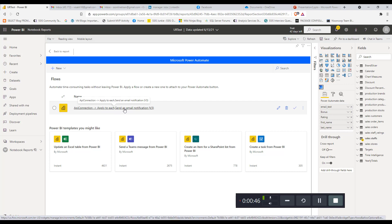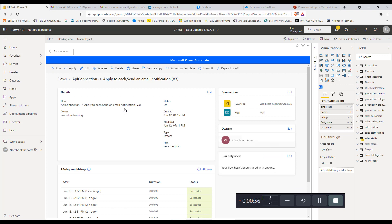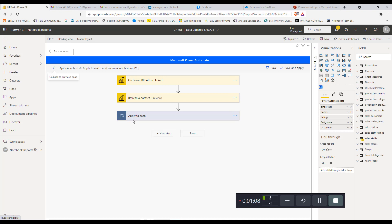In this case, the flow that is used is called 'Apply to Each Send Email'. This flow is the one that gets executed when we click the button inside Power BI. When you click on it, you can go inside the definition of the flow and see the functionalities included. Click on Edit and you can see the actual logic written inside the flow. We have 'On Power BI button clicked' as the default action placed by the Power BI visual, and inside that we have two steps.